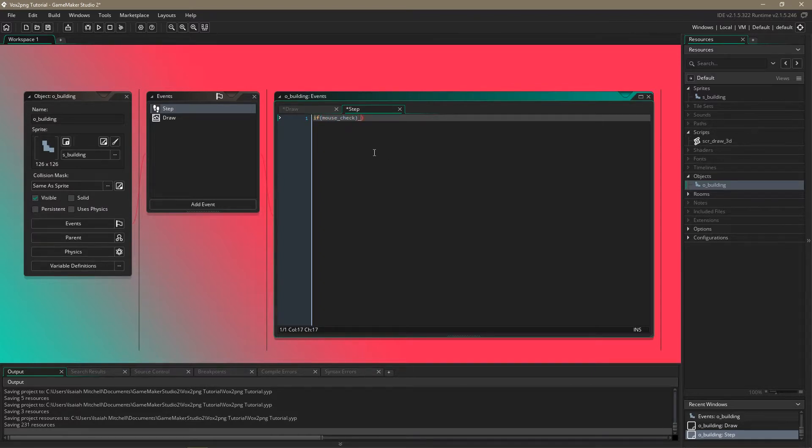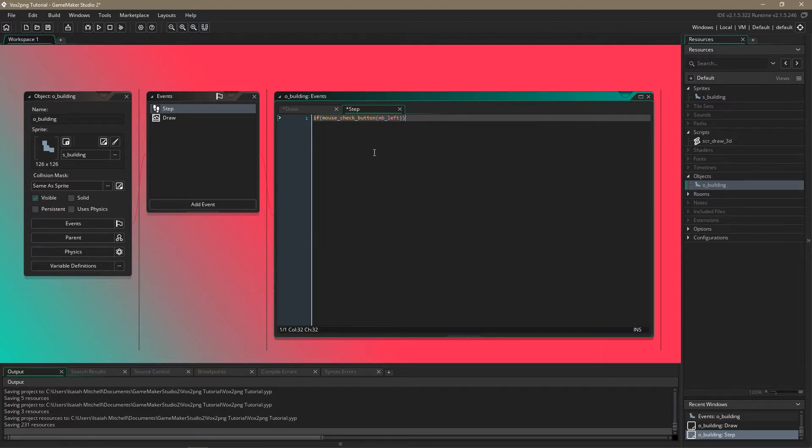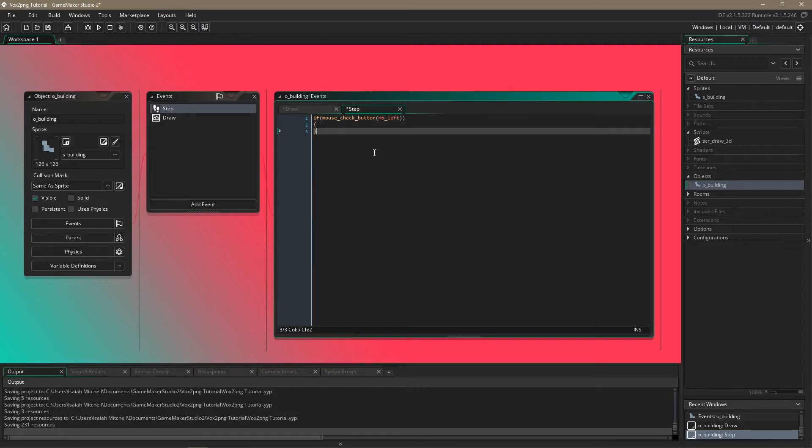So if mouse check button, mouse button left. So this will check if the left mouse button is being held down.